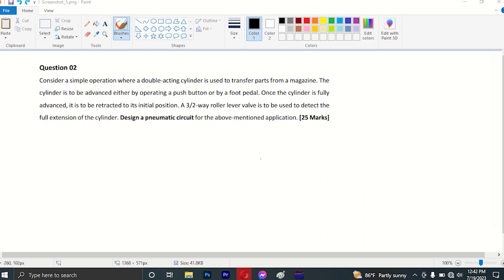The cylinder is to be advanced either by operating a push button or by a foot pedal. Once the cylinder is fully advanced, it is to be retracted to its initial position. The cylinder is to be advanced.